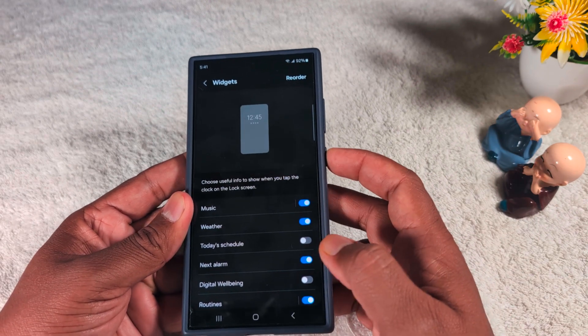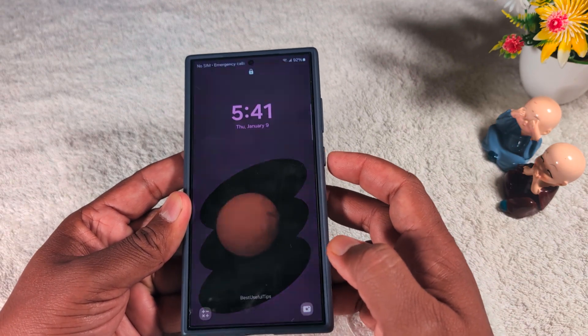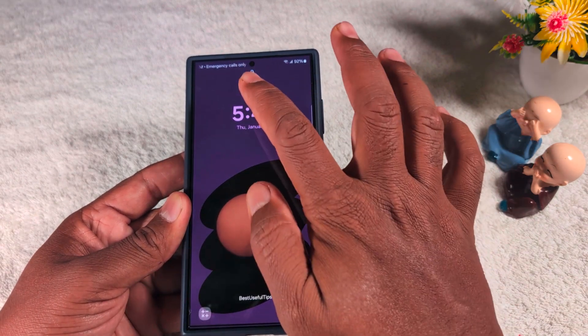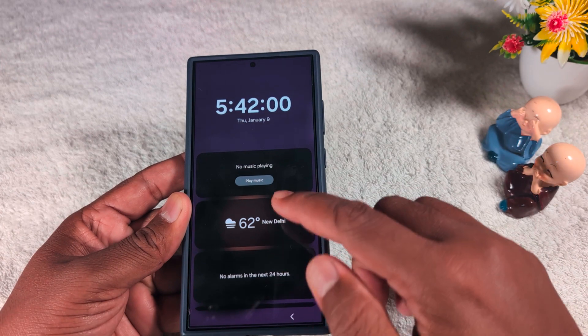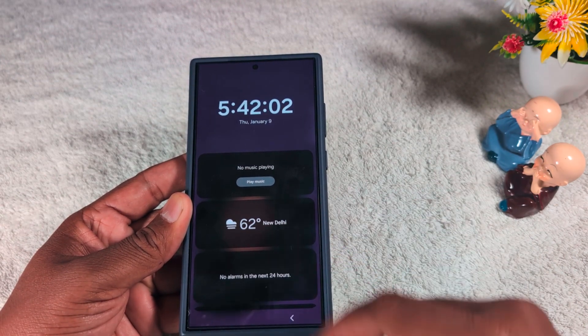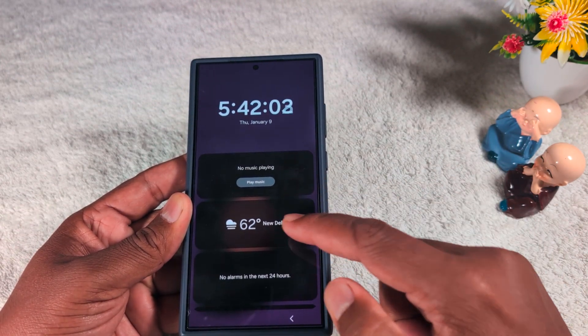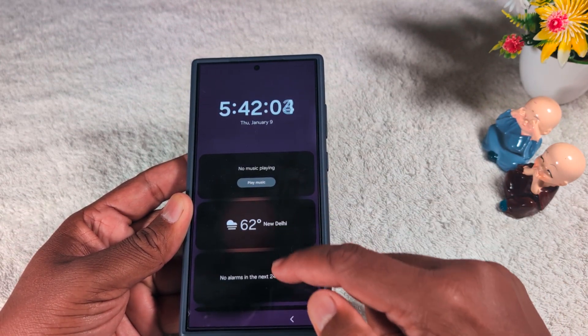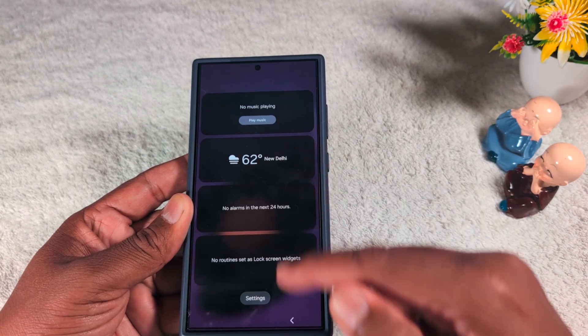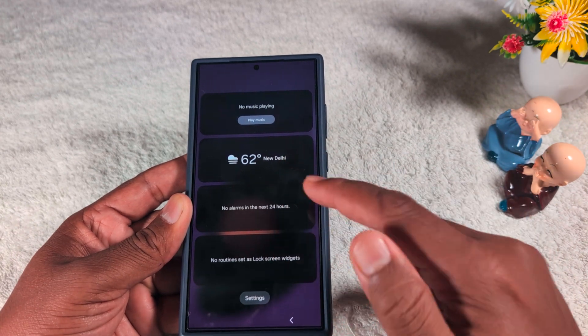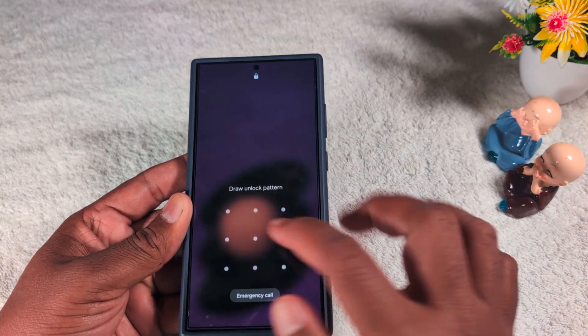Just lock your phone, then tap on the clock and you can see the list of widgets you've enabled on your device, like music, weather, and alarm. You can also reorder these widgets.